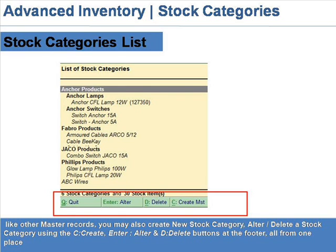Like the master records, you may also create a new stock category, or alter or delete a stock category using C (create), Enter (alter), and D (delete) buttons at the footer of the stock categories list — all from one place.